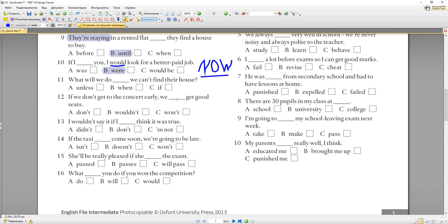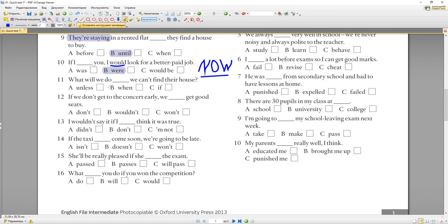Number eleven: 'What will we do if we can't find their house?' Are you talking about now or about something in the future? Perhaps you are worried that you won't be able to find their house — вы обеспокоены о будущем. If you are talking about the future (real), you don't use 'would' or past simple — you just remember not to use 'will' after 'if'. So: 'What will we do if we can't find their house?'